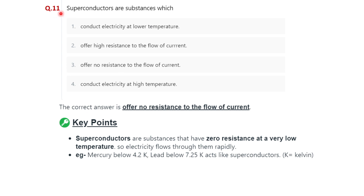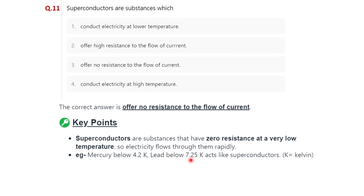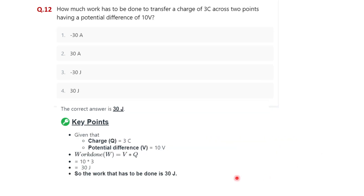Question eleven: superconductors are substances which — conduct electricity at low temperature, offer high resistance to the flow of current, offer no resistance to the flow of current, or conduct electricity at high temperatures. The correct answer is offer no resistance to the flow of current — option three. Superconductors are substances that have zero resistance at very low temperatures, so electricity flows through them rapidly. Examples: mercury below 4.2 K and lead below 7.25 K act as superconductors, where K is expressed in kelvin.